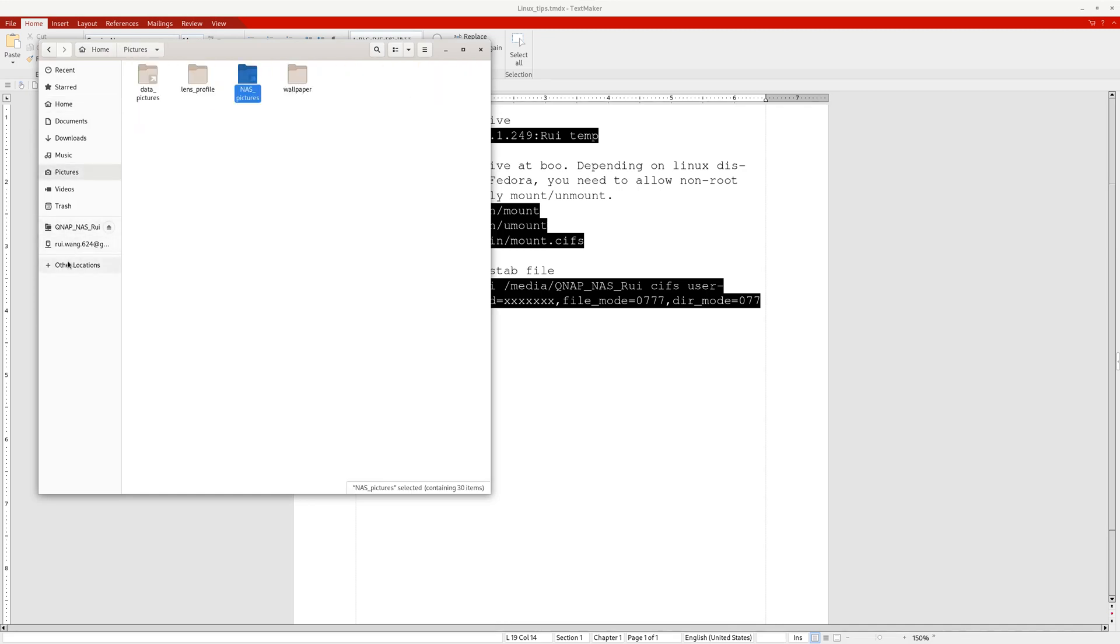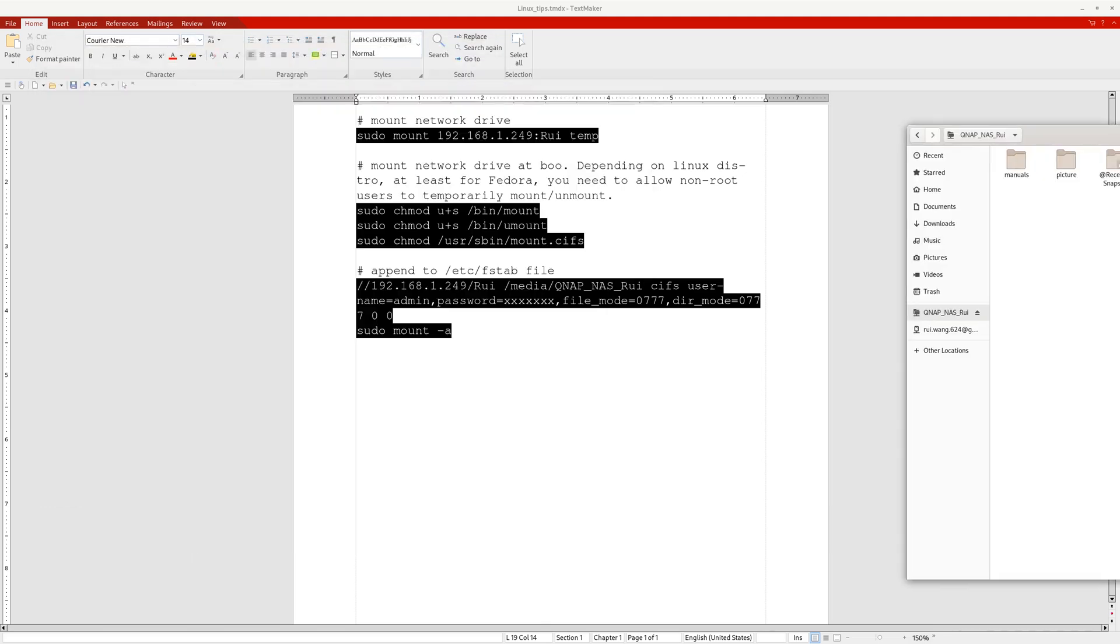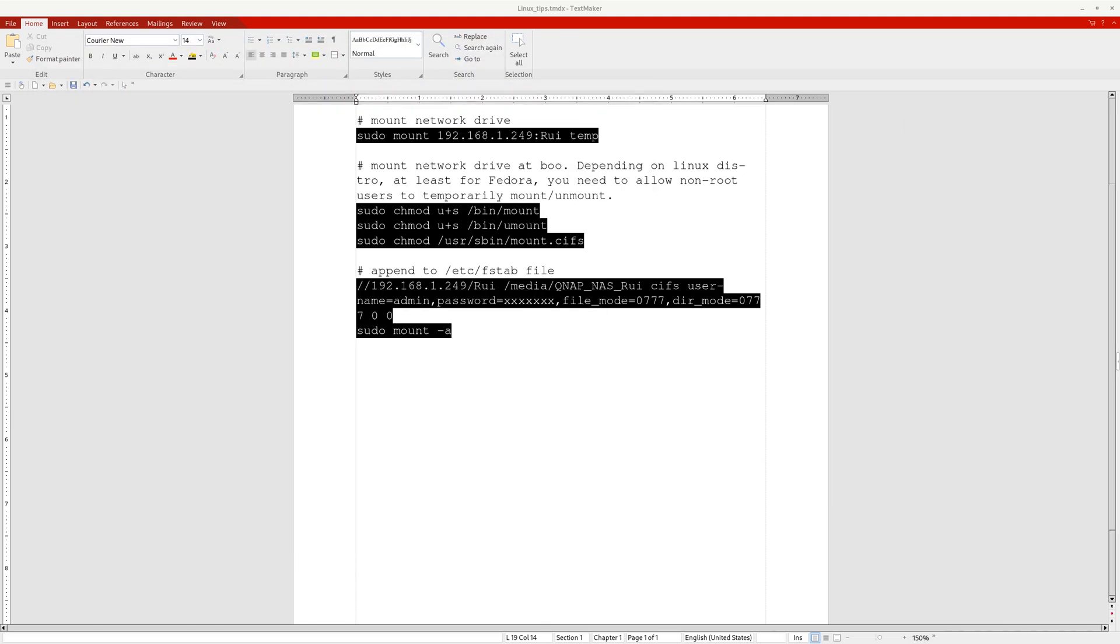This way, you have successfully mounted a folder on the NAS drive. So to recap: first, make some changes—log onto your NAS computer, make some changes to the folder to allow NFS access. Next, you assign a fixed IP address to your NAS computer.